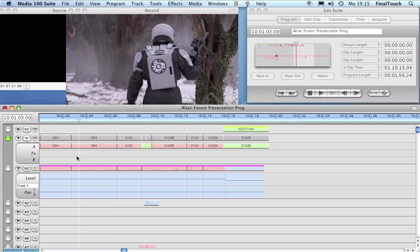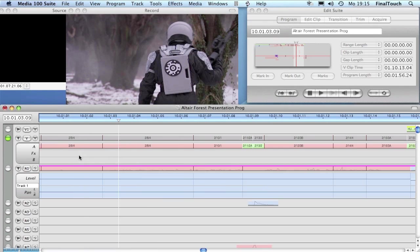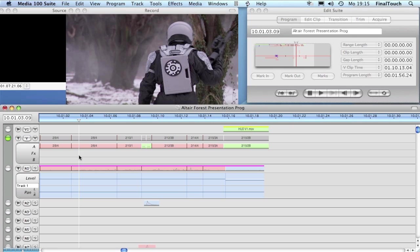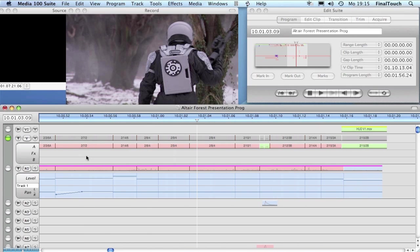We're going to assume that we want to move our rough edit over to an editor working on Final Cut. Since they're working on a different editing computer, we have to give them not only the timeline but also the media files associated with the timeline.